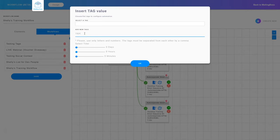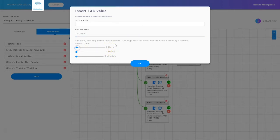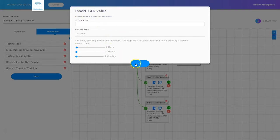Now I have a couple of choices: I can choose a tag that already exists or add a new tag. I'm going to put TR open as the tag value. Now I can choose how long to wait for them to open this email — I can choose a number of days, hours, or minutes. If they open this email within two days, let's select two days, they will get this tag. What happens if they open it in three days? They do not get this tag because they didn't open it within the two days given.